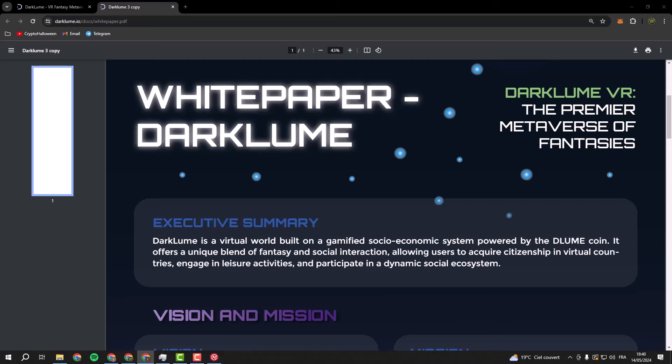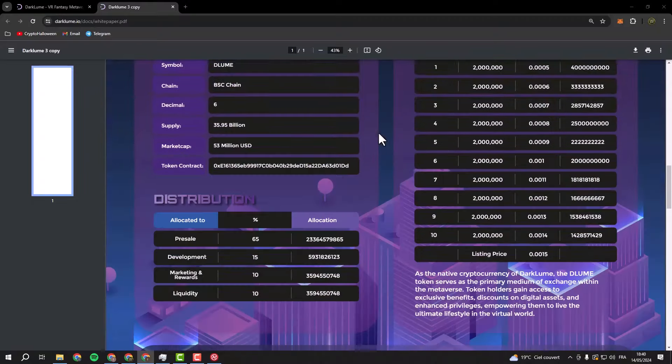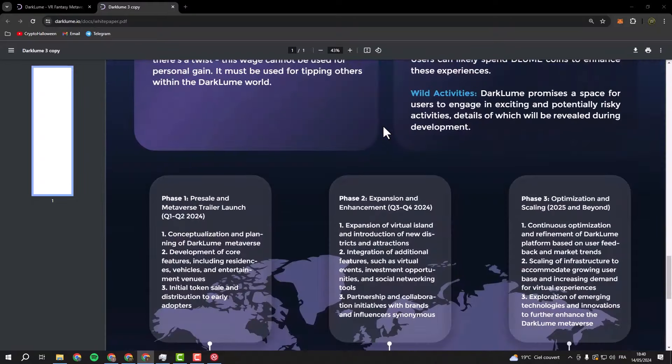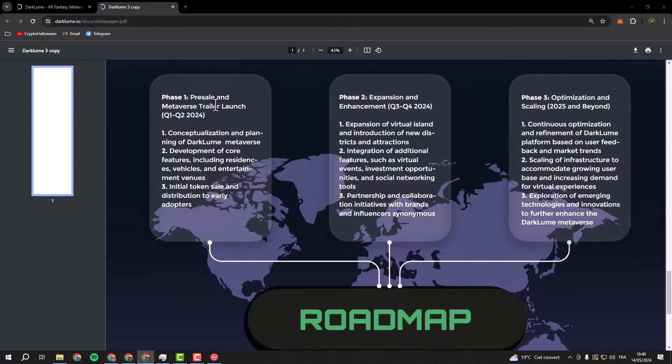And speaking of imagination, Darkloom is always evolving. They're constantly adding new features, events, and surprises to keep the adventure fresh and exciting. From exclusive concerts to hidden treasure hunts, there's always something new to discover in Darkloom. Let's check now the roadmap. As you see, there are three phases: pre-sale and metaverse in Q1 and Q2 of this year.